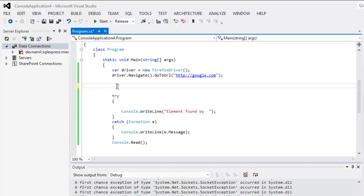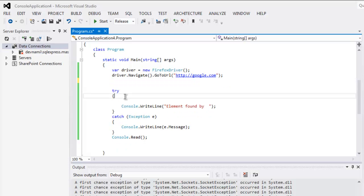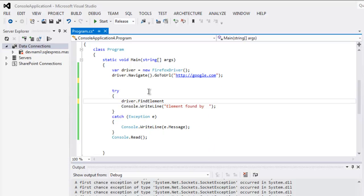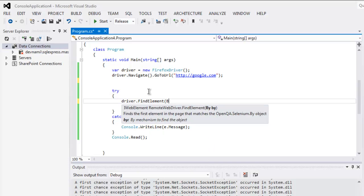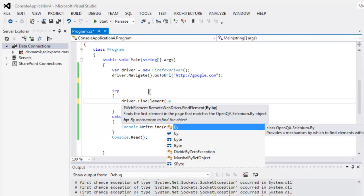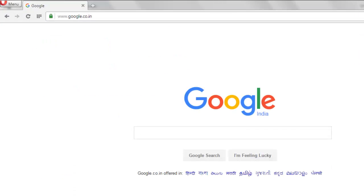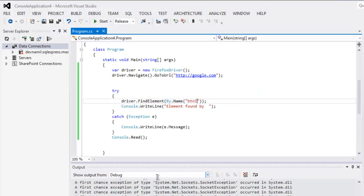We can use our FindElement statement: driver.FindElement by name, and the name is btnI. You can check that with your page again, so the name is btnI.